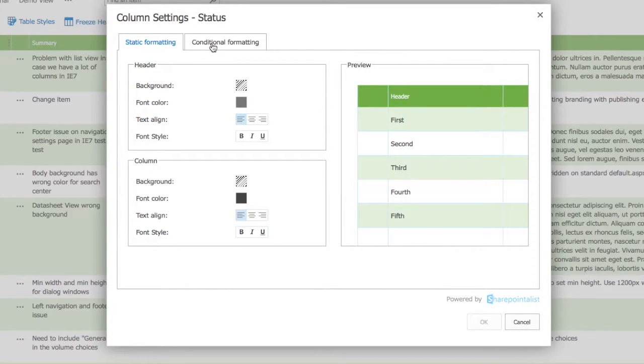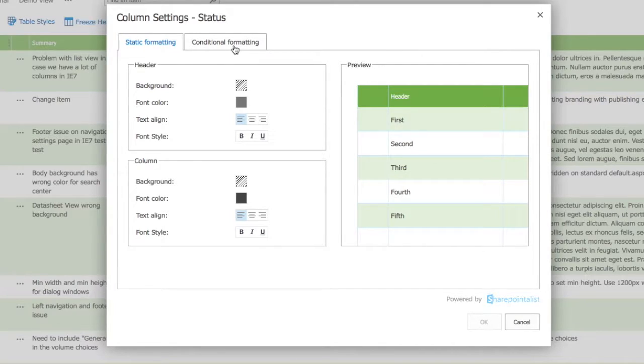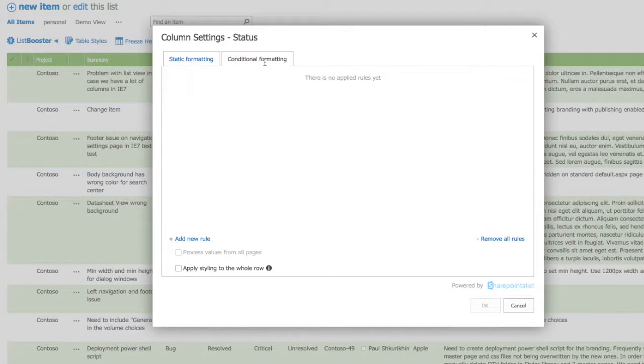In here there are two tabs: static and conditional formatting. Let's focus on conditional formatting in this how-to.